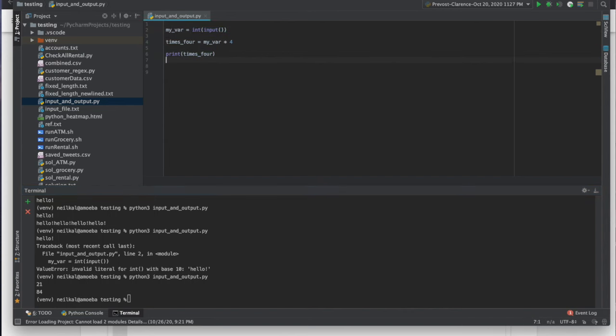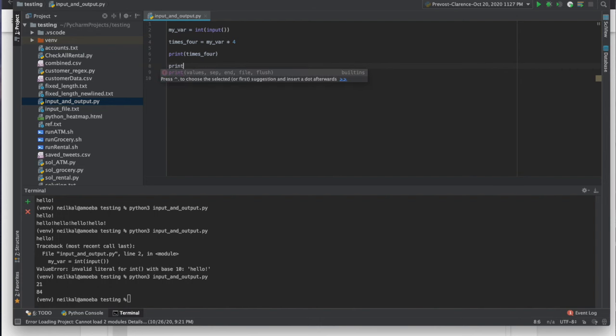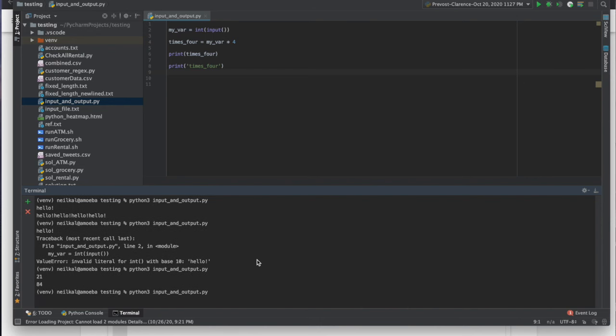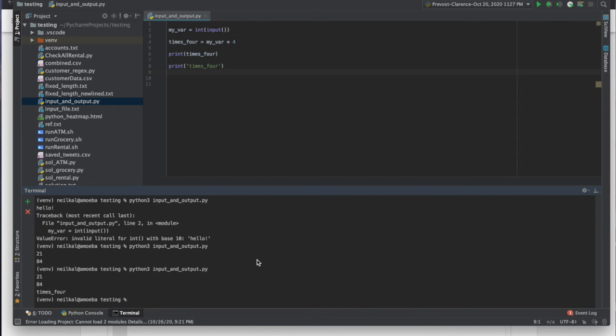One other interesting thing about print, too, is that print will also understand the difference between kind of printing a variable and printing text. Notice it doesn't print out times four, like the actual times underscore four. It's printing out whatever's in times four because it's a variable. But if I print something like this, now what will happen is it's going to print out 84, and then it printed out literally times underscore four. Do you see that? And so it printed 84. That was our first print. And then it prints times four because I put it in quotes. I told it it was a string.